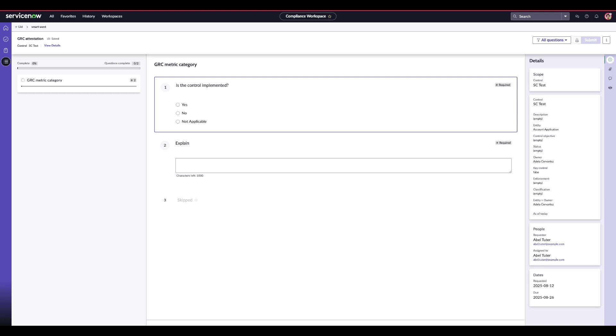Now we will go into the demo showcasing the new contributor management features introduced in the Zurich release for Smart Assessment. We'll walk through how contributors can be added, managed, and how collaboration can work within an assessment.